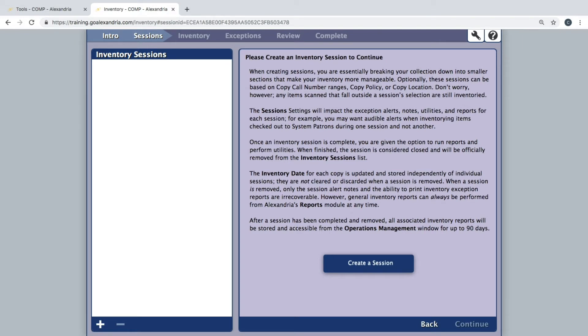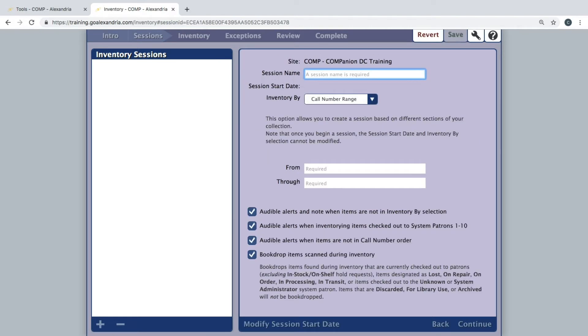To create a session, either click the create a session button or the plus sign at the bottom left of the sessions pane. Then you will need to enter a session name, something easily recognizable as to what you will be inventorying within that session, such as fiction or fiction A through C.